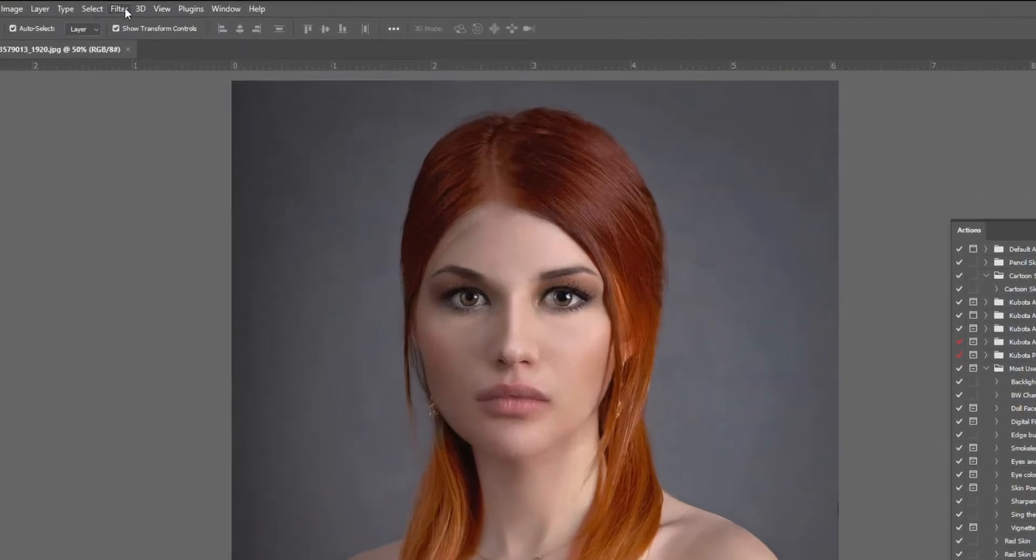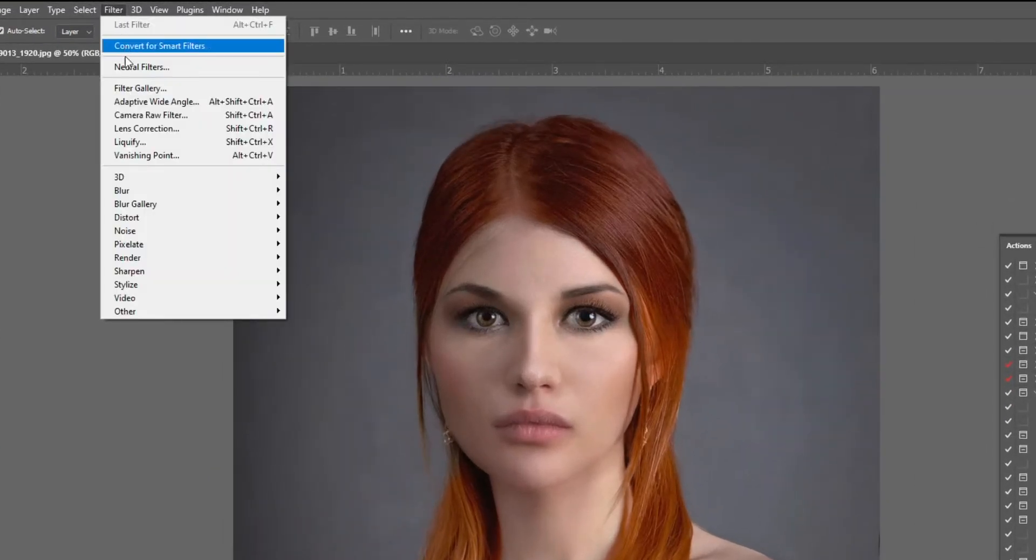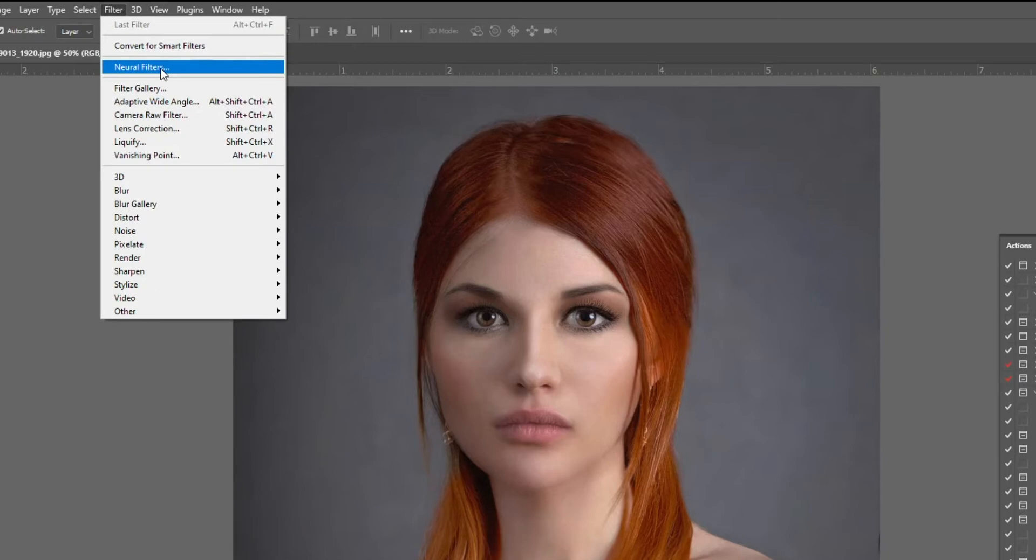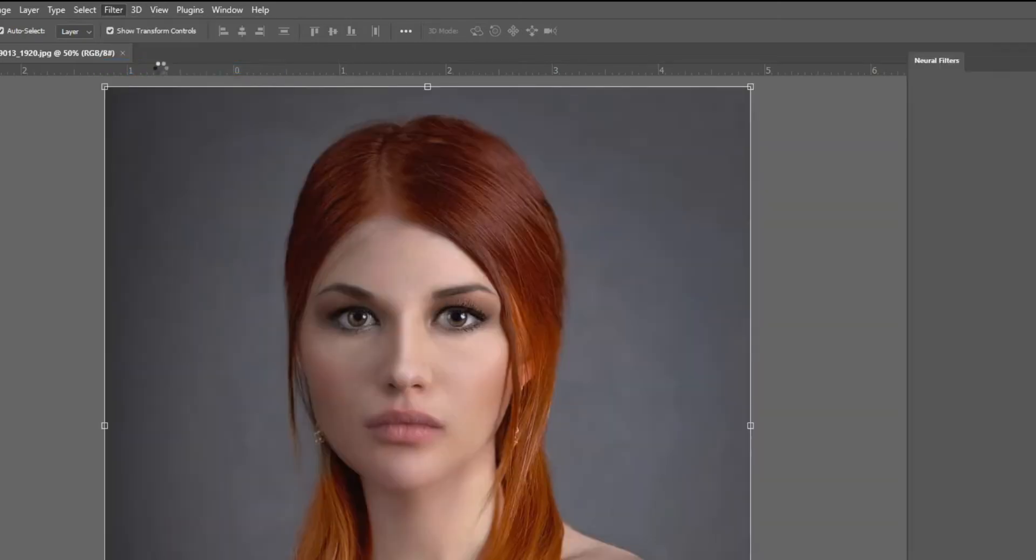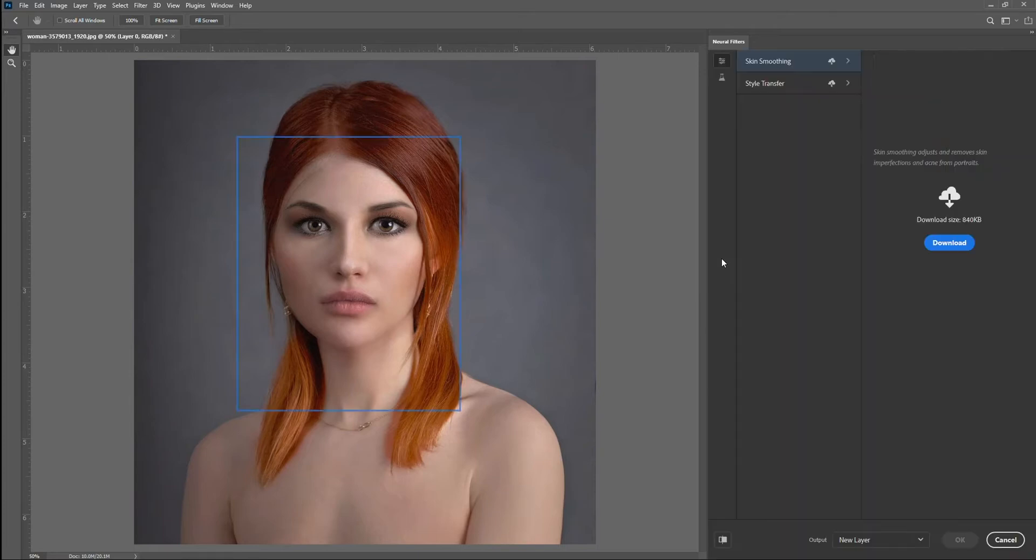Go up to Filters, go down to this option Neural Filters. It'll take a second to load because this is basically using artificial intelligence connecting to the cloud. You're going to have a few options here. These are going to be your default ones: the Smooth Skin and Style Transfer.